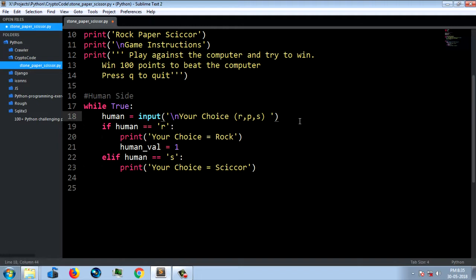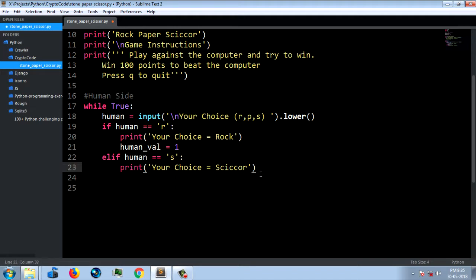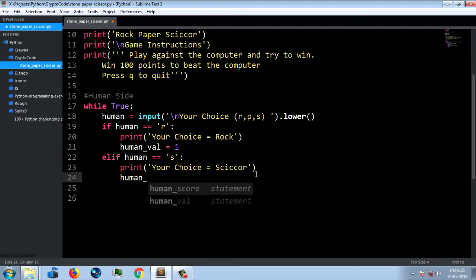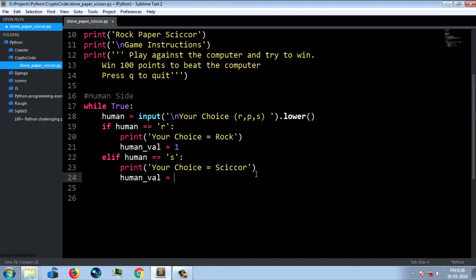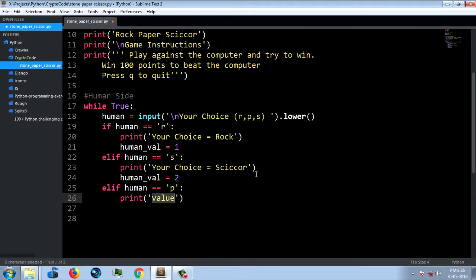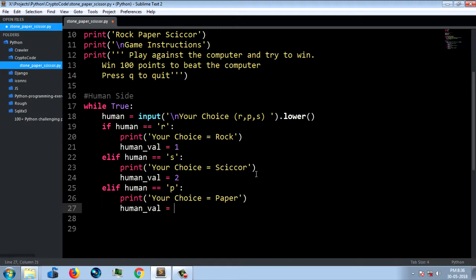Suppose we have a capital R type — we use the dot lower update function to generate a small letter lower case. human_val equals 2. If human equals 'r', store rock; if equal to 'p', print your choice is paper, human_val equal to 3.